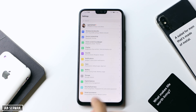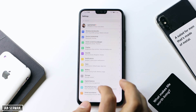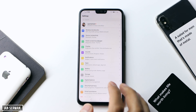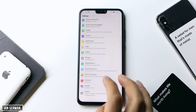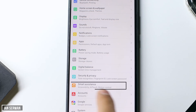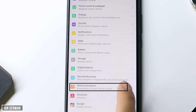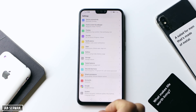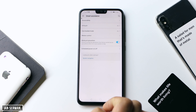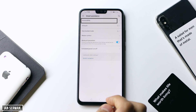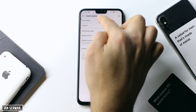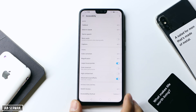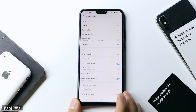After you go to Settings, make sure to search for an option called Smart Access or just Accessibility. Wherever you find it, press on it, then tap on Accessibility once again.